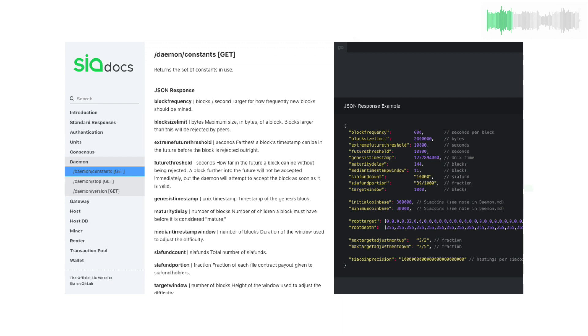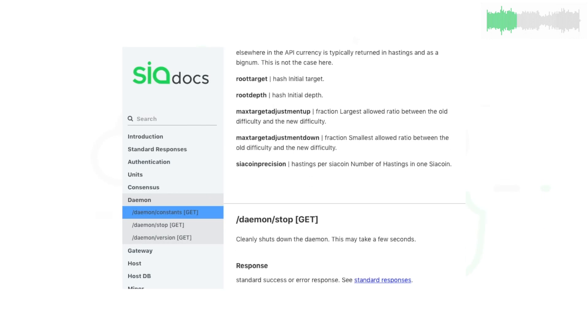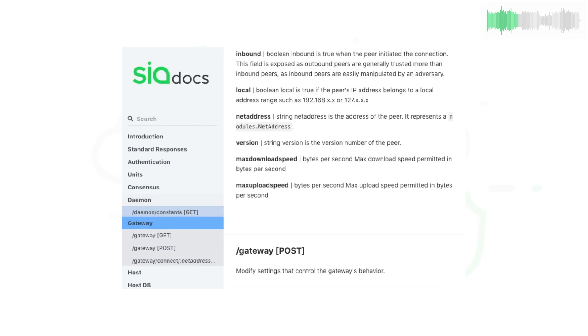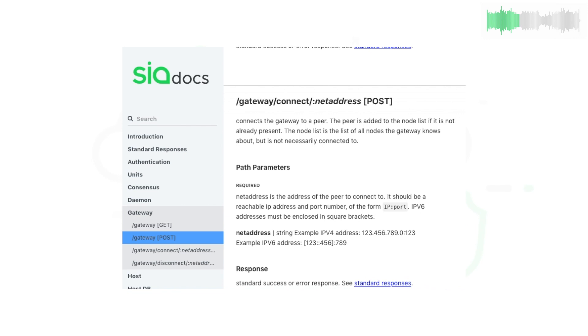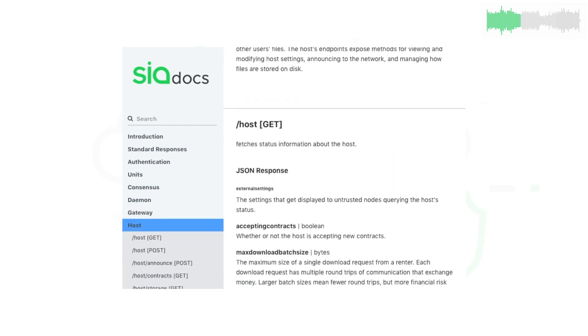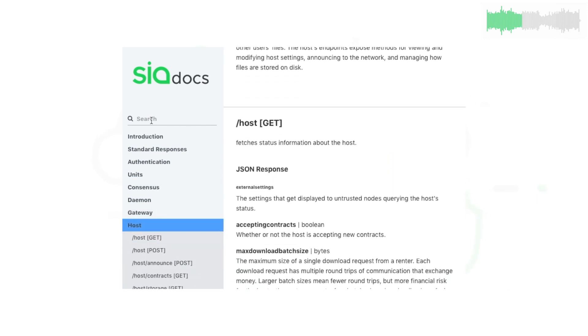Our biggest news this week was the announcement of a new SIA API documentation website. SIA.tech.docs will hold all of the API documentation in a beautiful interactive format.